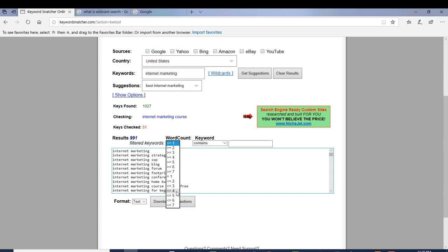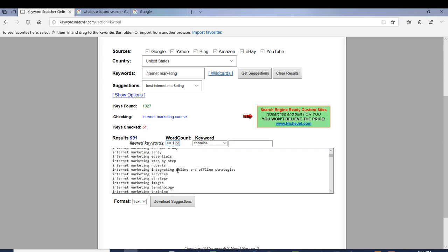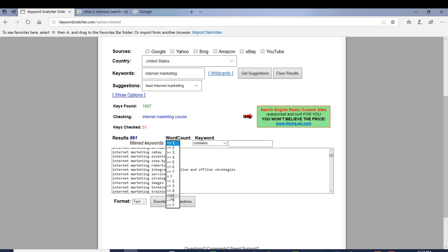Let me test this out. Here's a long keyword: 'internet marketing integration online offline strategies.' If I don't want keywords that long because they won't give me much search volume or traffic for content, I'd set the filter to less than five words. When I click this, that long keyword disappears because it exceeds five words. And if you change your mind and want to keep those keywords, just come back here, click again, and that keyword reappears.